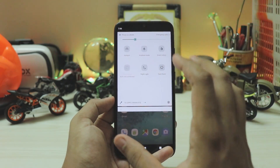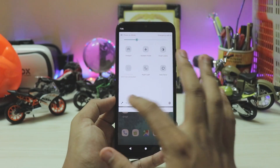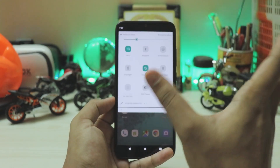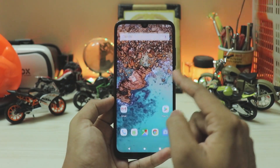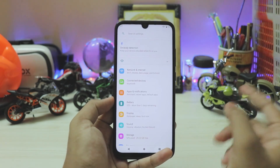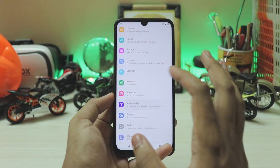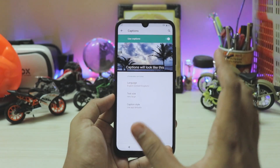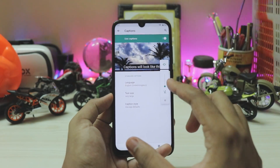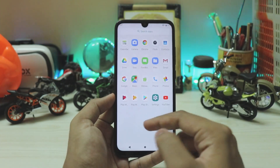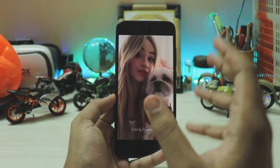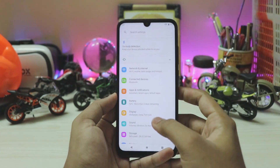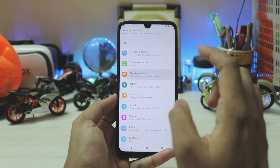Going through more toggles, they are just a bit updated — there's not a lot of new things. Going back, you get the phone-on-vibrate indicator on the left, and your network carrier on the right. Going to the settings, the icons are a bit updated, and under apps and notifications you can see the changes.